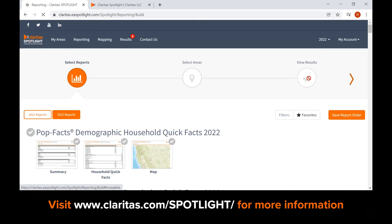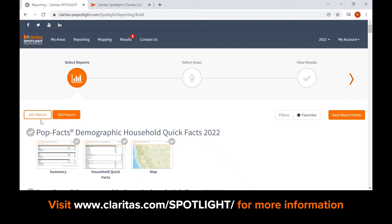Before you begin, be sure to check the data vintage selected. This will be shown at the top left of the report screen. You can select the data vintage by clicking on it, or using the drop-down list at the top right of the screen.